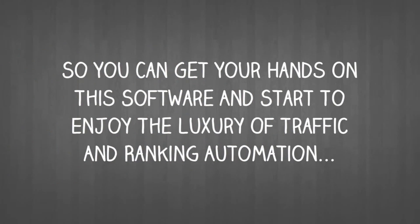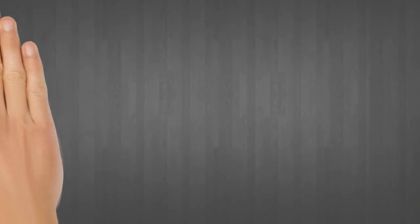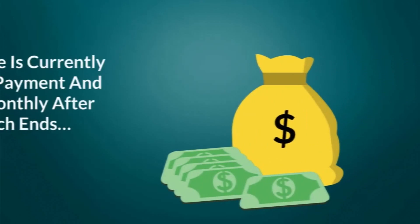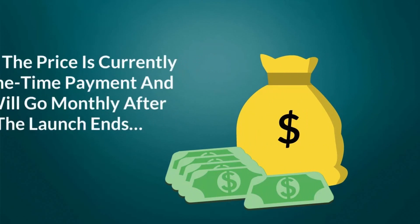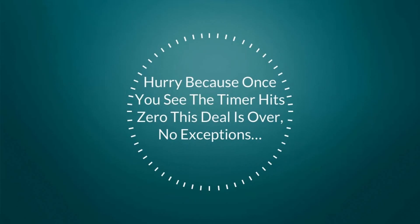Now the price is currently a low one-time payment but will go to a monthly subscription offer after the short launch period ends. Hurry, because once you see the timer hit zero, this deal is over—no exceptions.